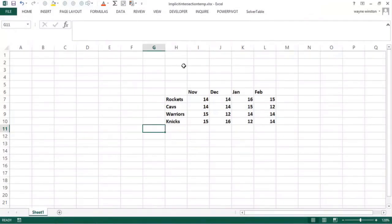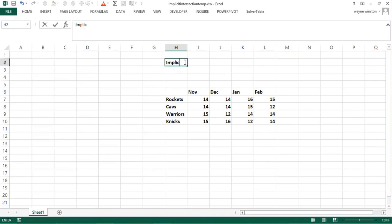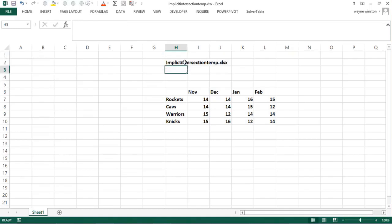One last trick on range names is called implicit intersection. Our file will be implicit_intersection_m.xlsx. The problem we're going to solve here can also be solved using match and index functions, which we'll show you in a couple of videos from now.